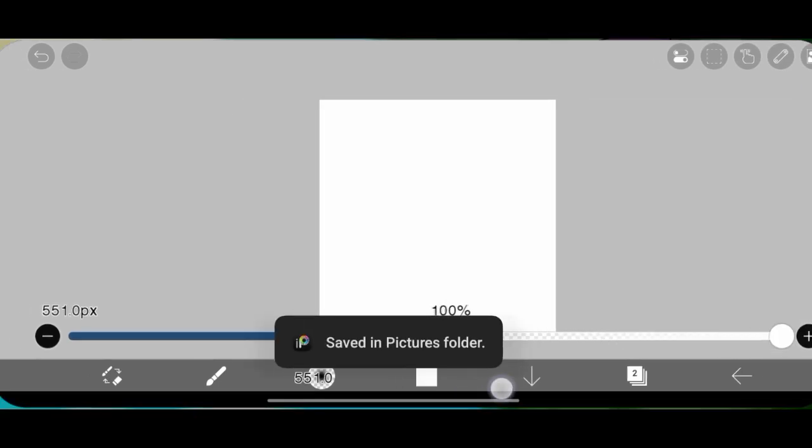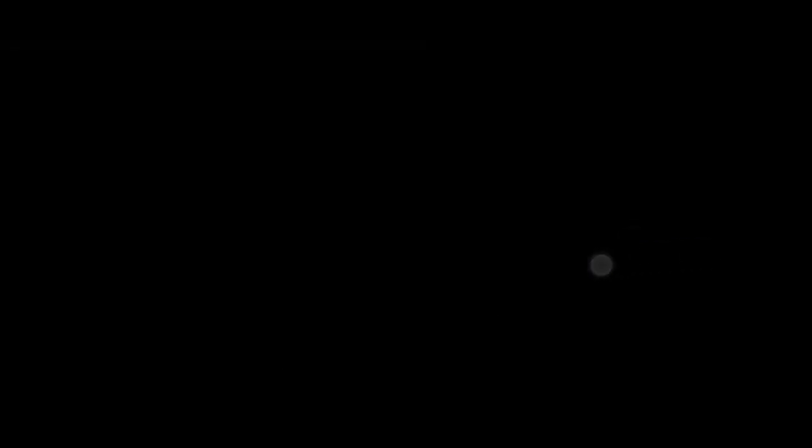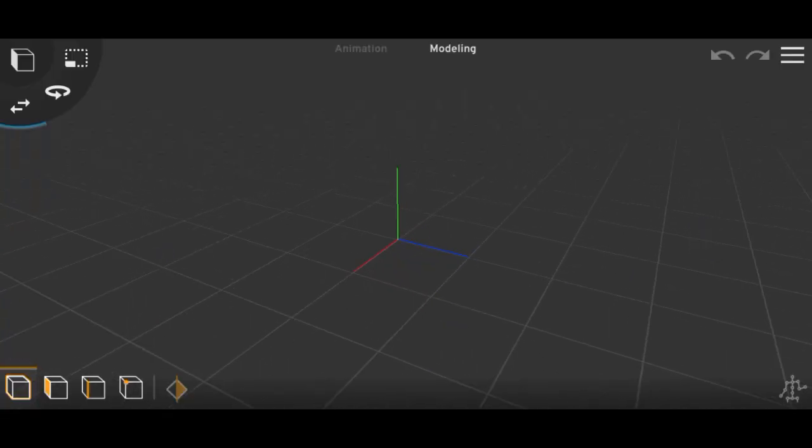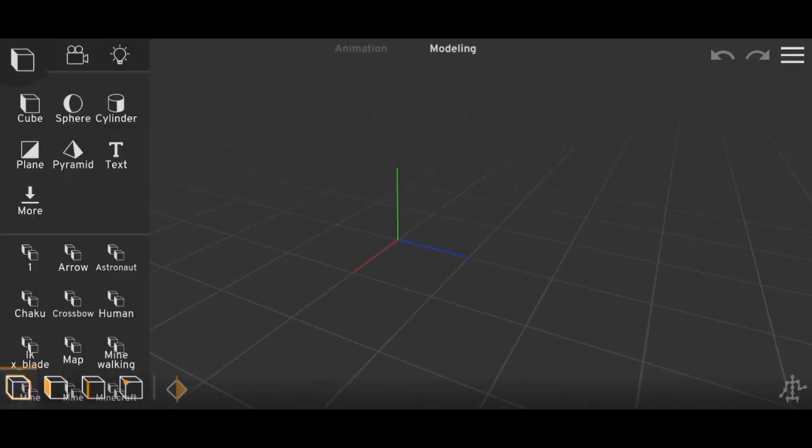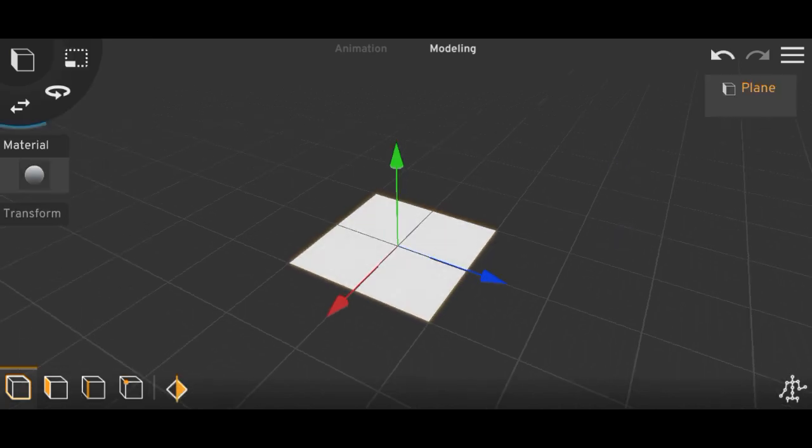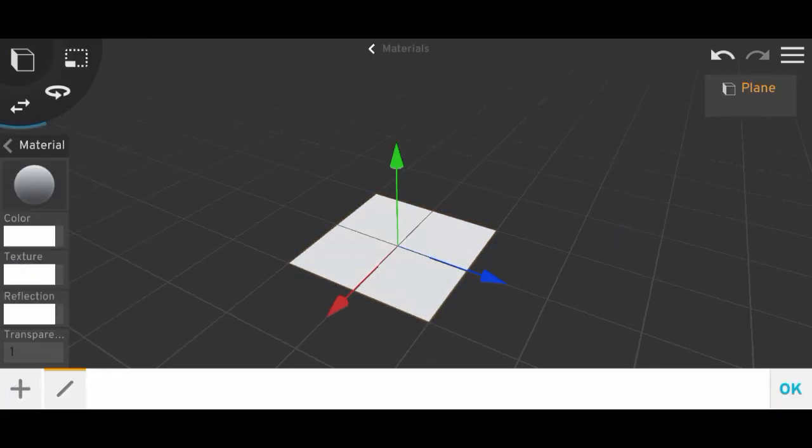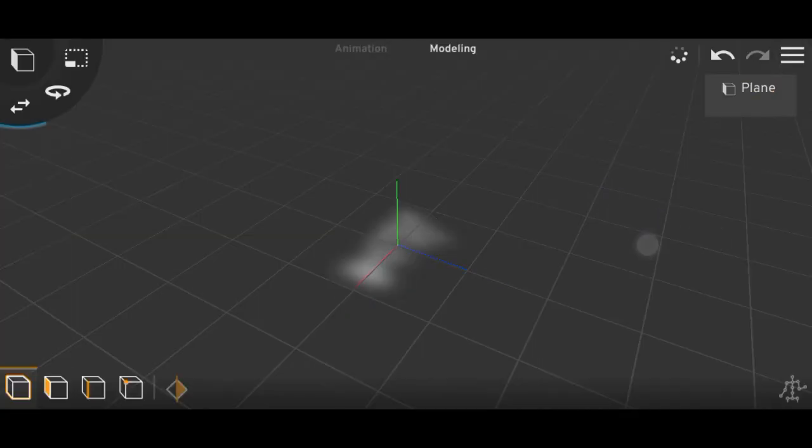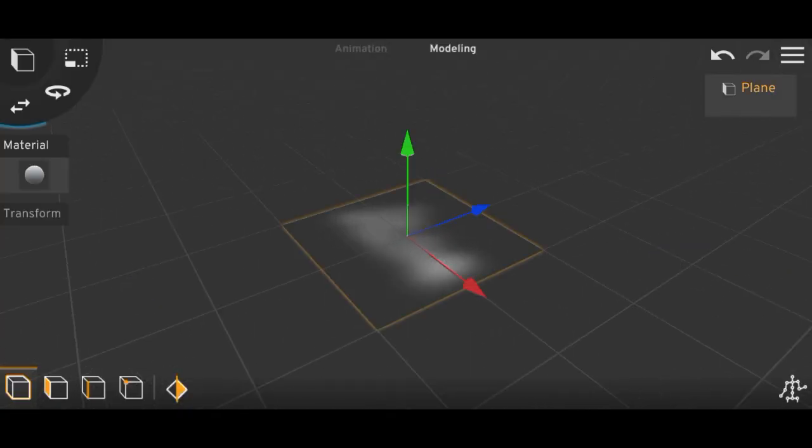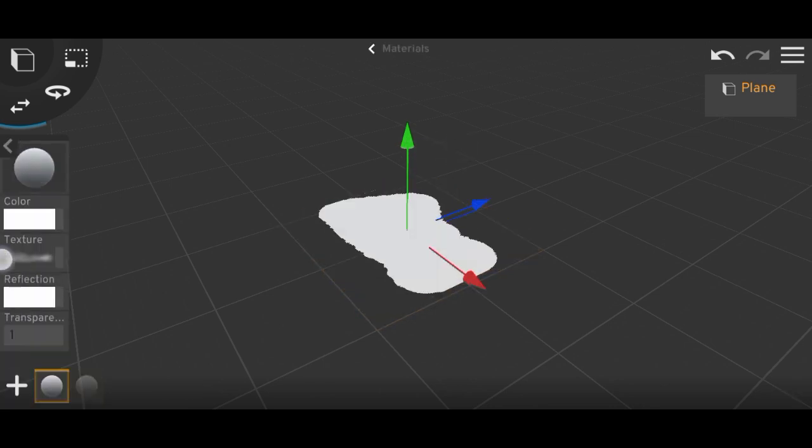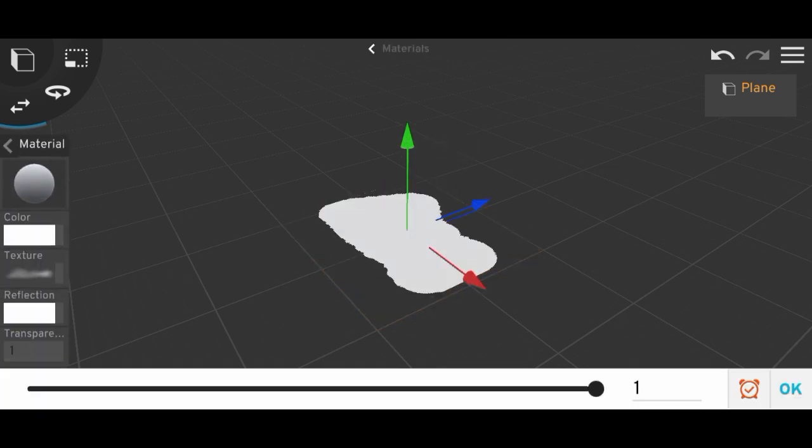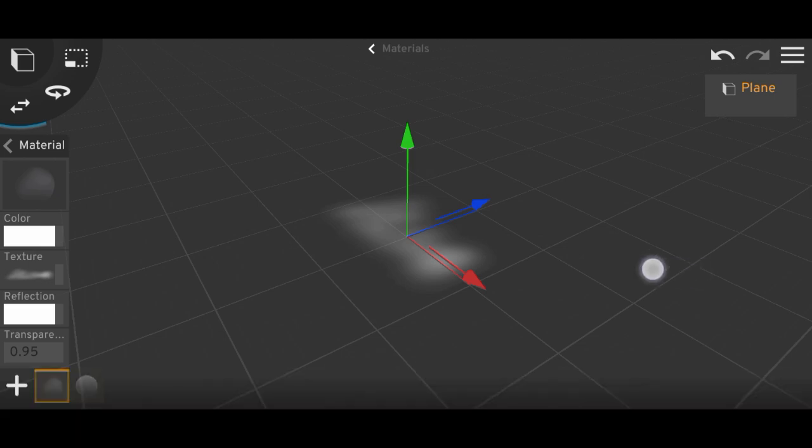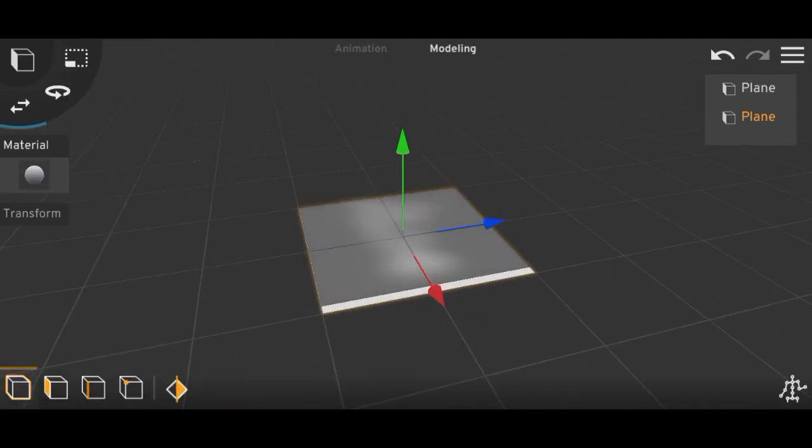And now we have to again open Prisma 3D and import your, like you can import it or add a plane and then add the texture to the plane. So let's add a texture. Okay, so here I have added the texture and then we have to lower the transparency a bit.